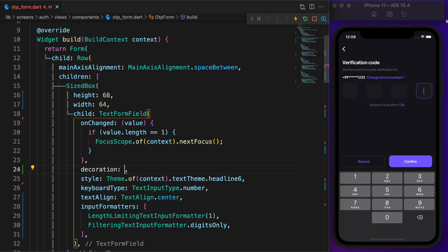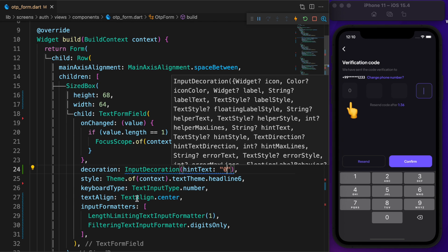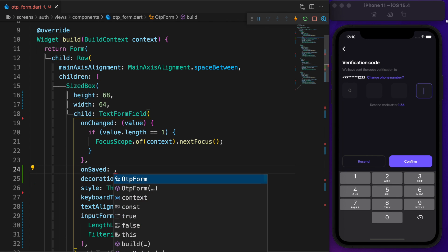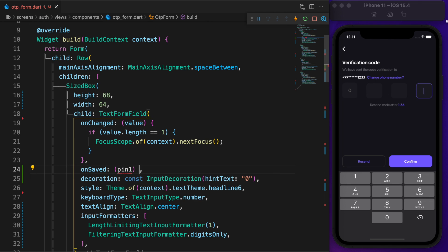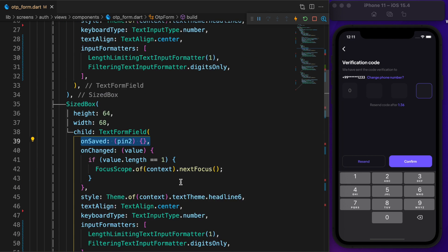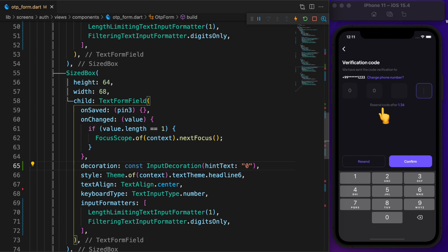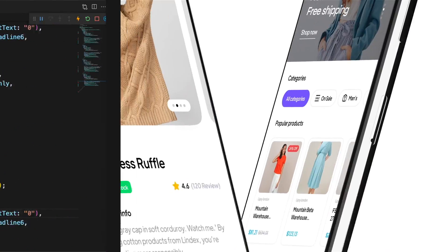You can use hint text. For example, I'm gonna use zero as a hint text. Finally, you can use onSaved to get the value. This OTP screen is taken from our new shop UI kit, which contains everything.